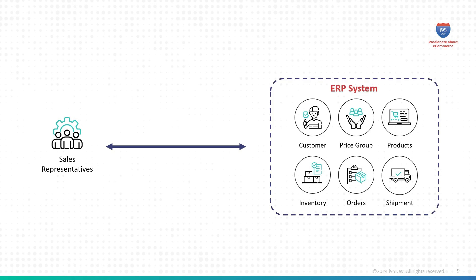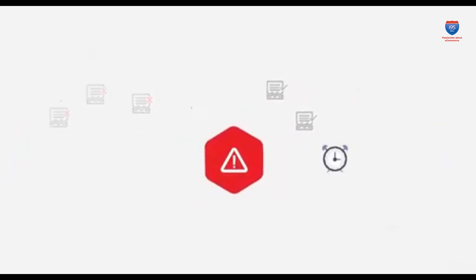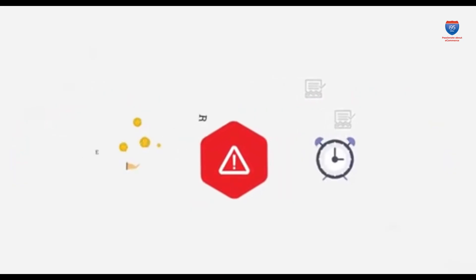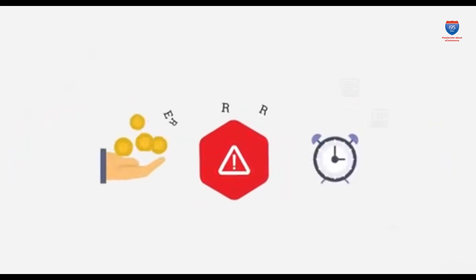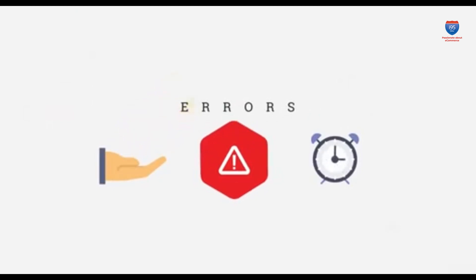However, for many businesses, this crucial information is locked within the ERP system, making it difficult for sales reps in the field to access it. The result? Unnecessary back-and-forth calls with support teams, delays, and the potential for errors. This wastes time and can cost you sales and damage customer relationships.